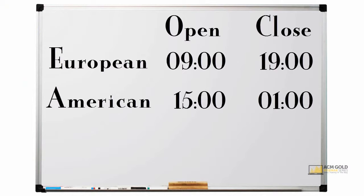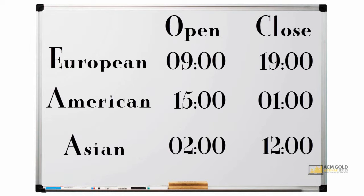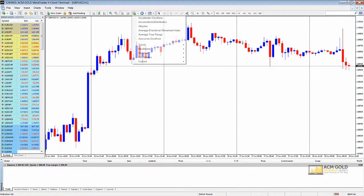For Asia, we will take Tokyo's midnight open and Hong Kong's 10 a.m. close. Adding two hours, our Asian session open will be 2 a.m. and close at midday. Since our indicator does not use the Pacific session, we will not make note of it.